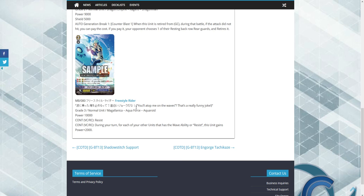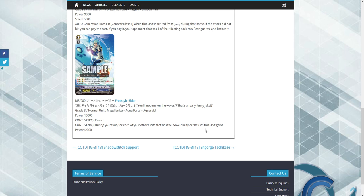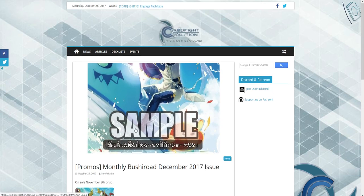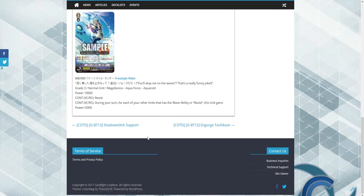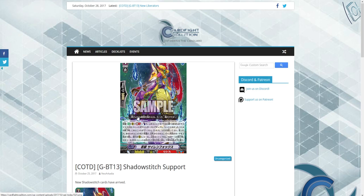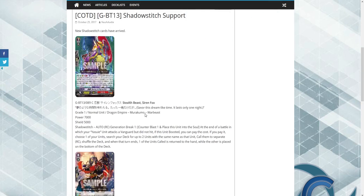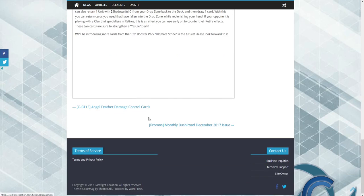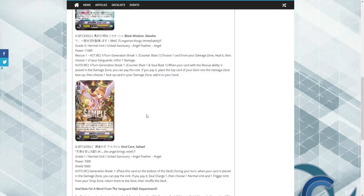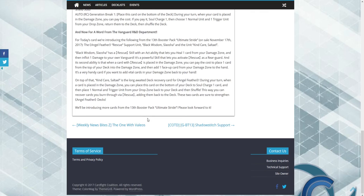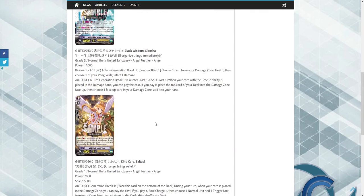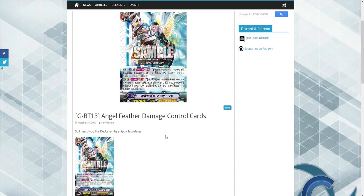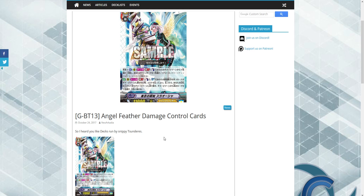We also have a new Grade 3 for Aqua Force. During your turn, each of your units with the Wave ability or Resist, this unit gains 2,000 power. A lot of interesting stuff. We have new Murakumo support, which I have a video coming out on myself, and we have some new Angel Feather stuff that is also getting a video. But I thought I'd show it off to let you guys know to be expecting more news from me. But this is the Vanguard news of the day.